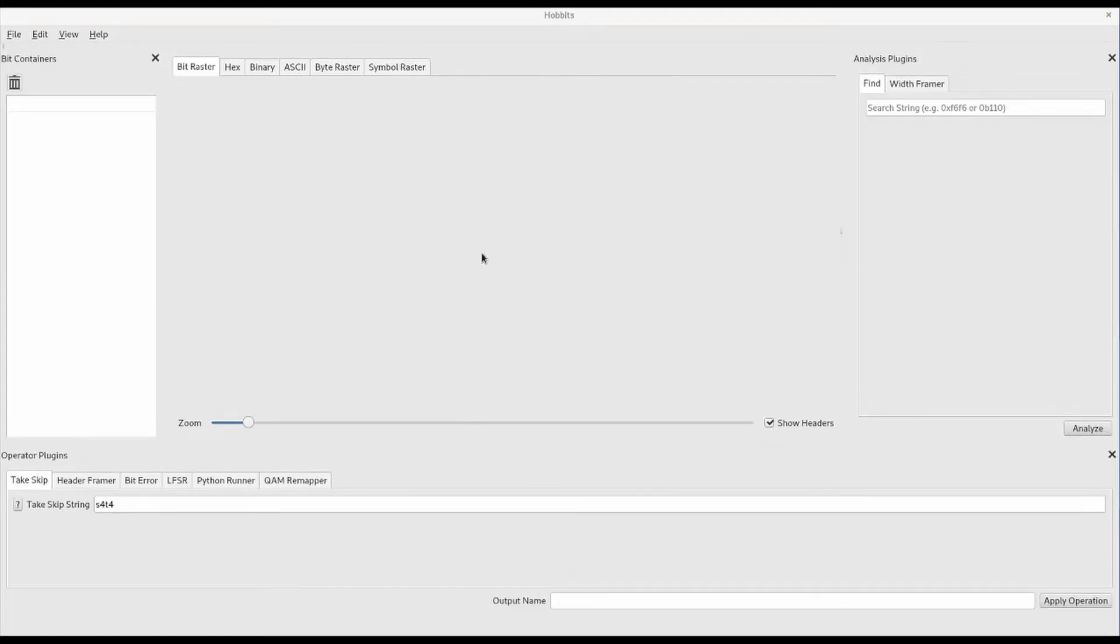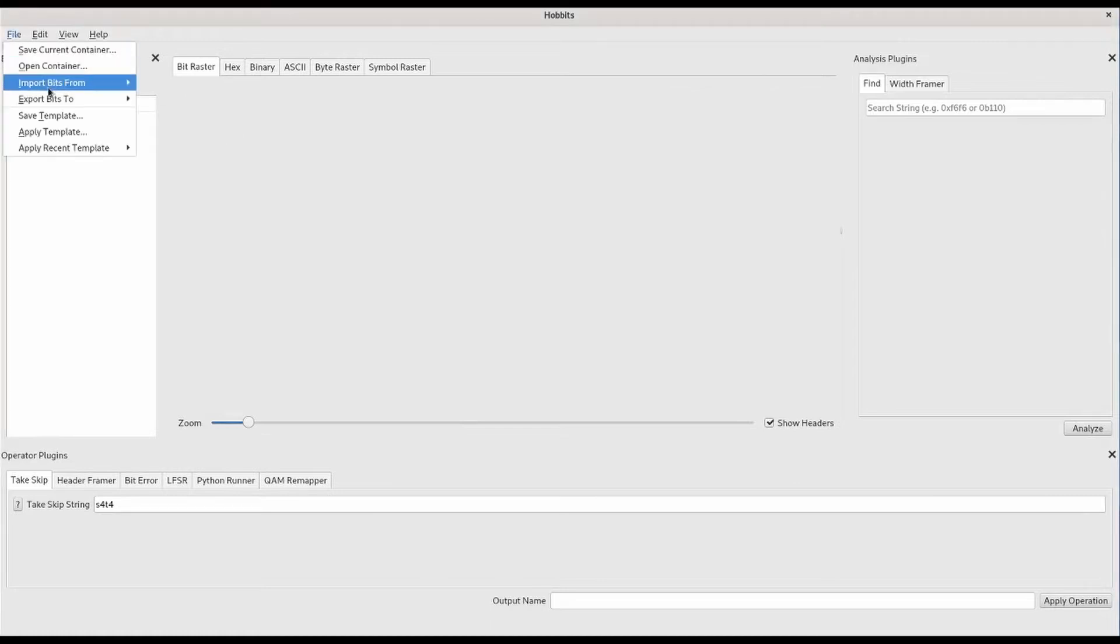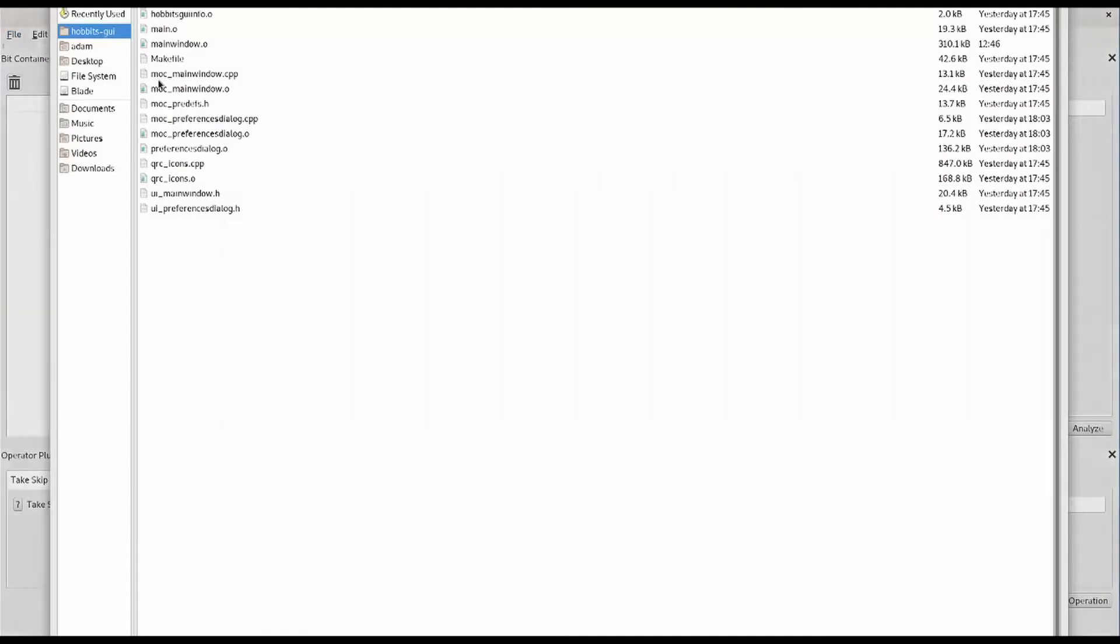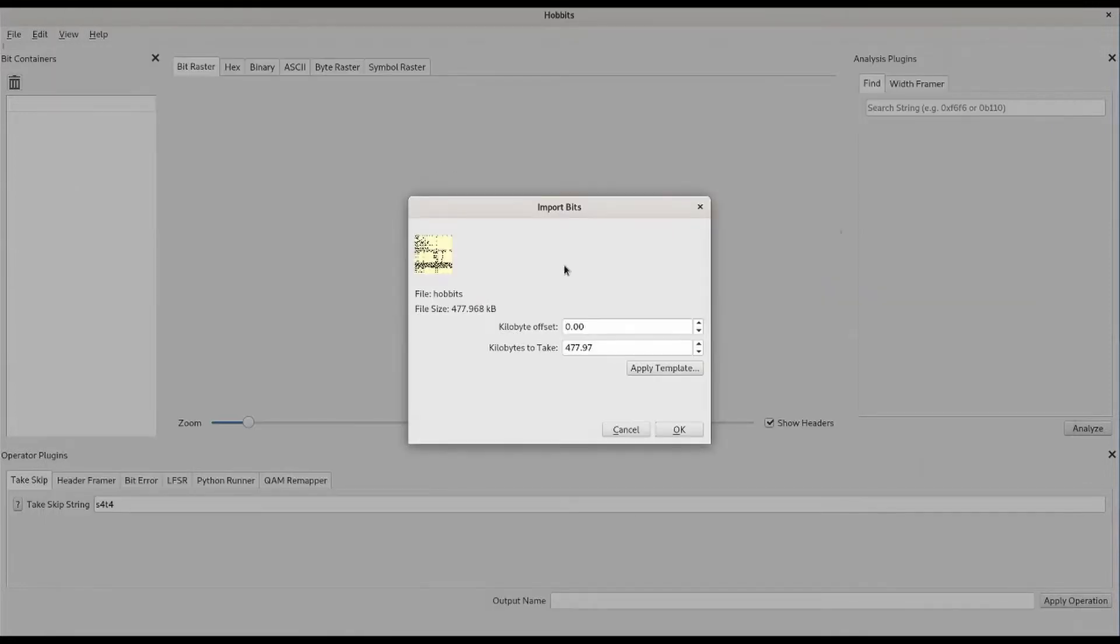In this video, I'm going to show you how to use the Hobbits Bitstream Analysis GUI. We'll start by importing some data to look at. We'll go to Import Bits File Data and select the Hobbits executable.